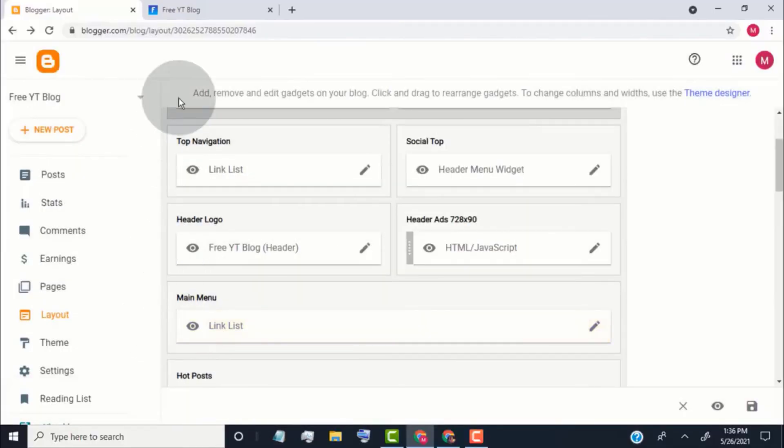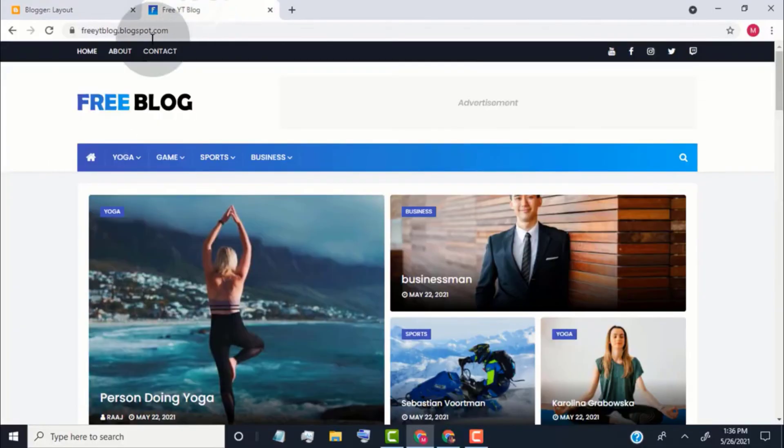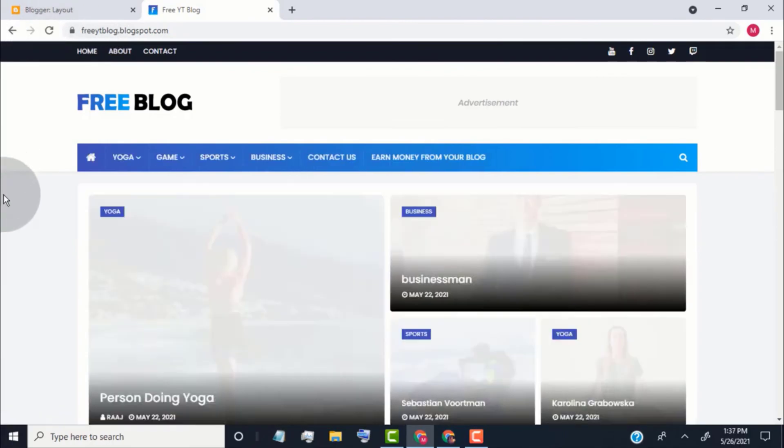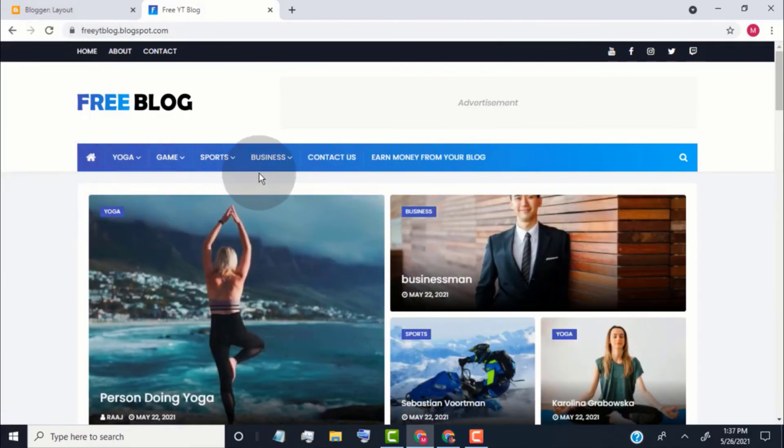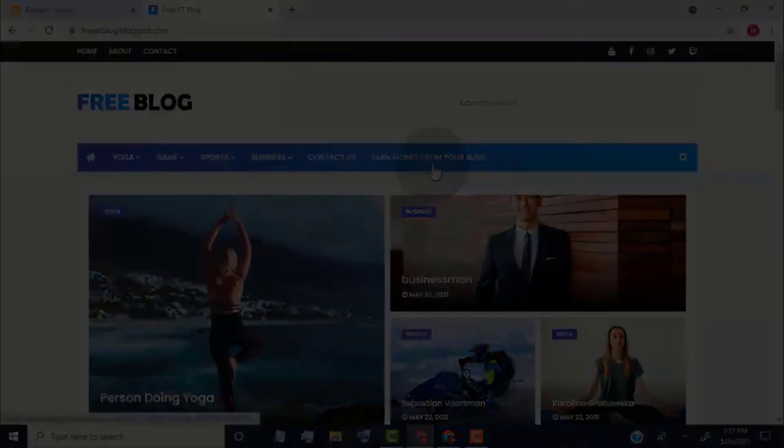Go back to our blog. Reload the page. Now, you can see we updated our main menu.